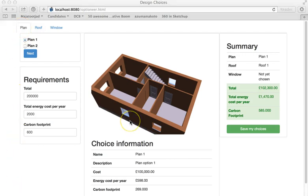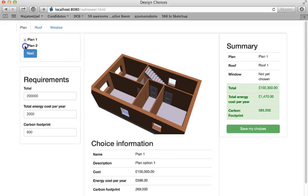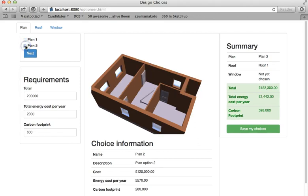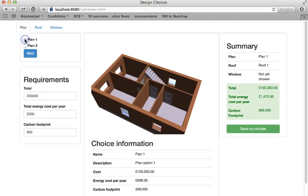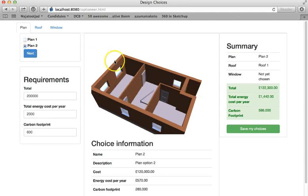Our team suggested a digital workflow of collecting user choices online. Here on the left hand side you can see the choices that have been offered to the customer. Here on the right hand side you see numbers changing.